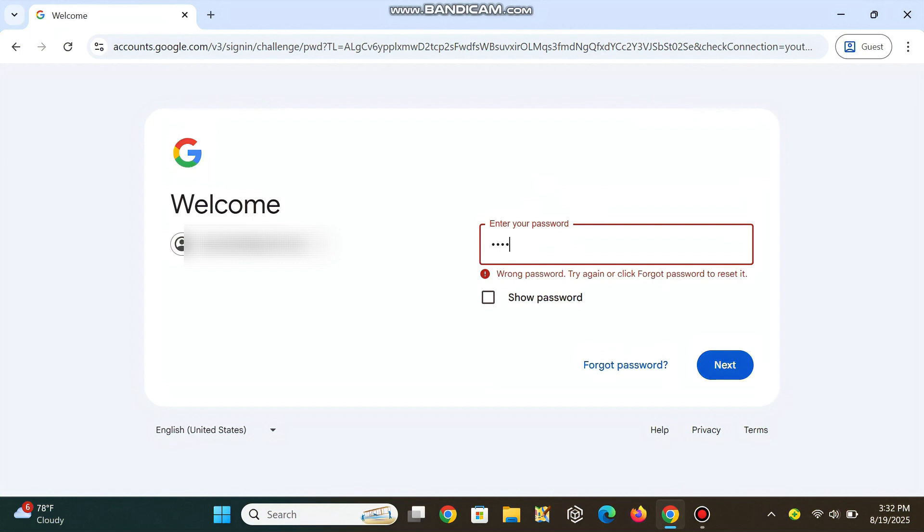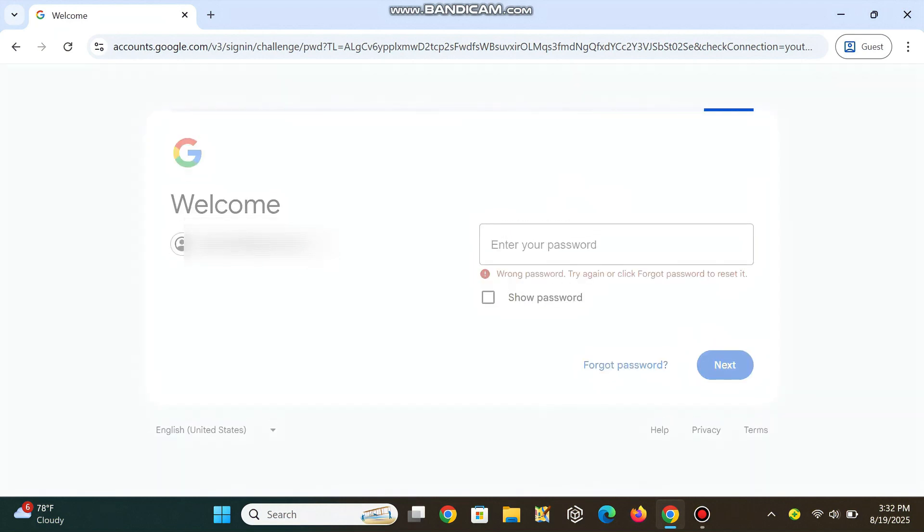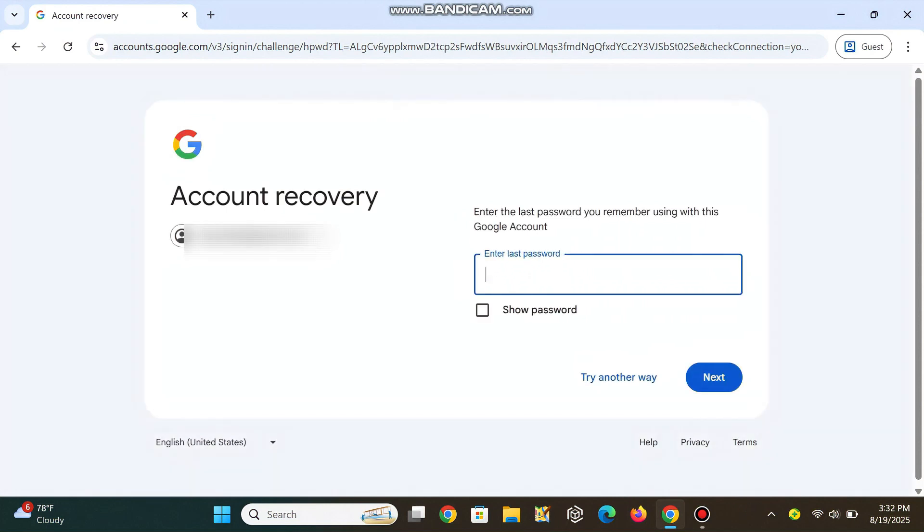You don't always have to click Forgot Password. After several incorrect tries, Google will guide you right into account recovery.